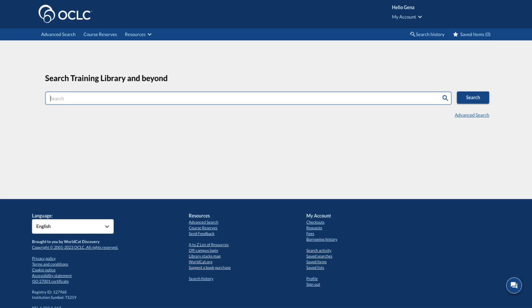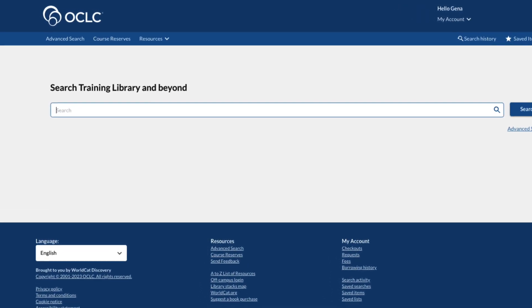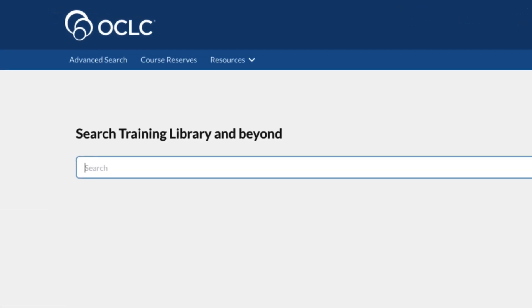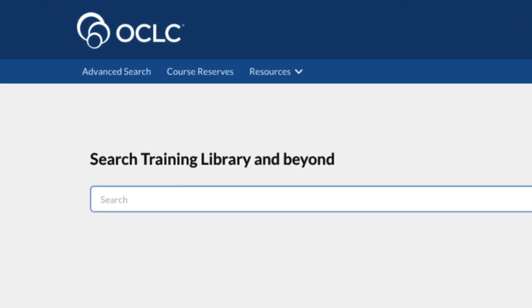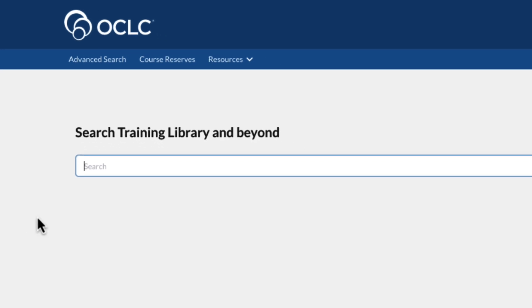Now that my roles and display settings have been established, Course Reserves now appears on the navigation bar in the WorldCat Discovery interface, to the right of the Advanced Search. Click this link to begin working with Course Reserves.